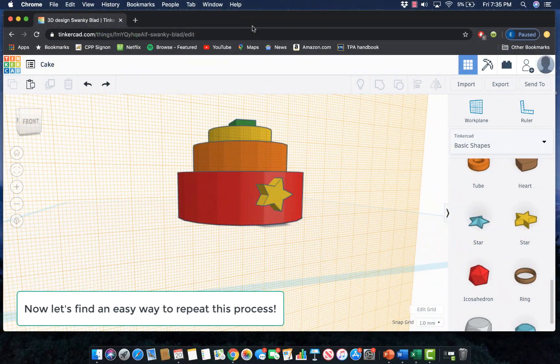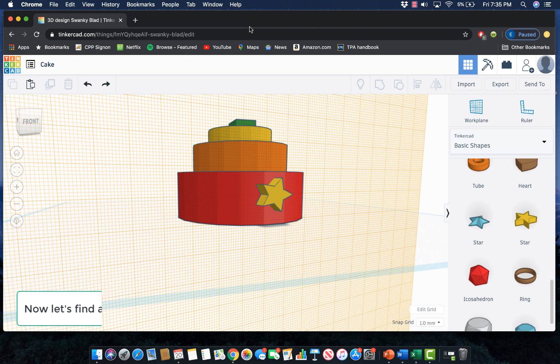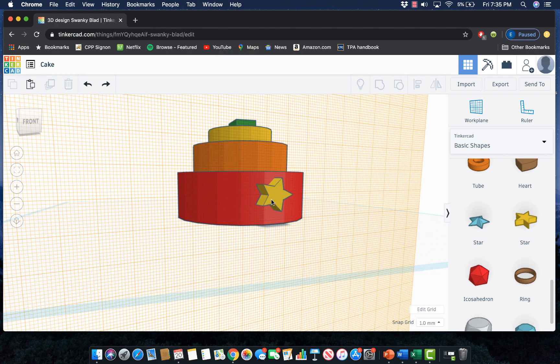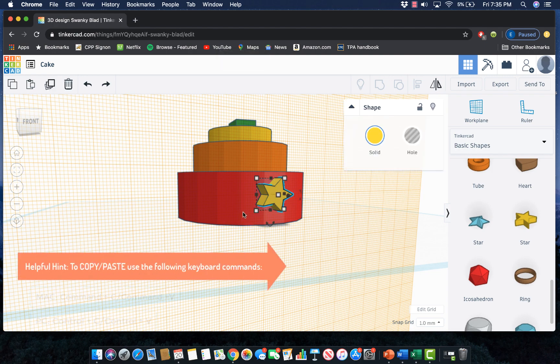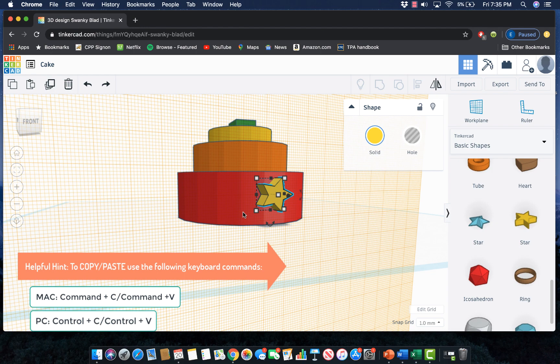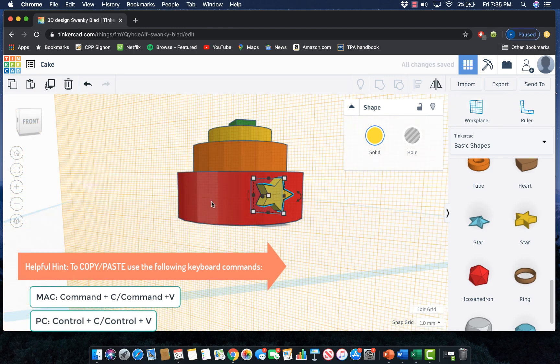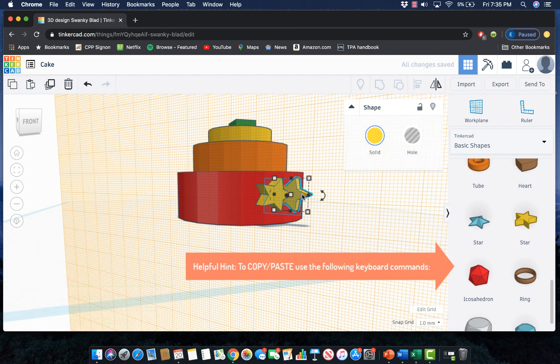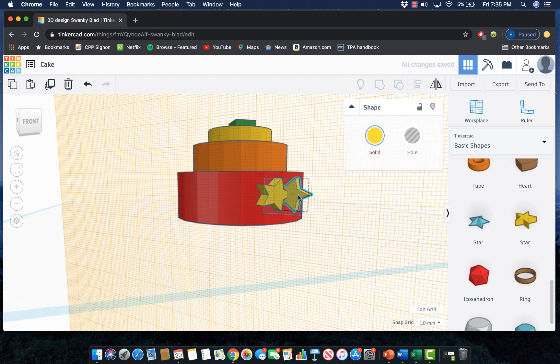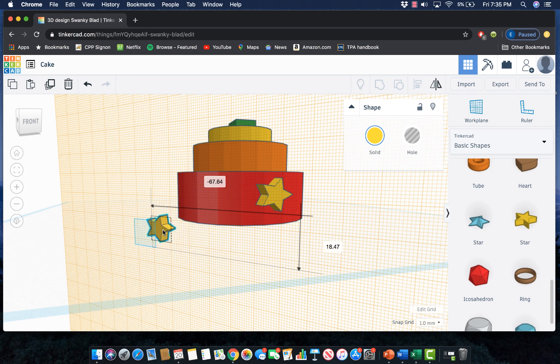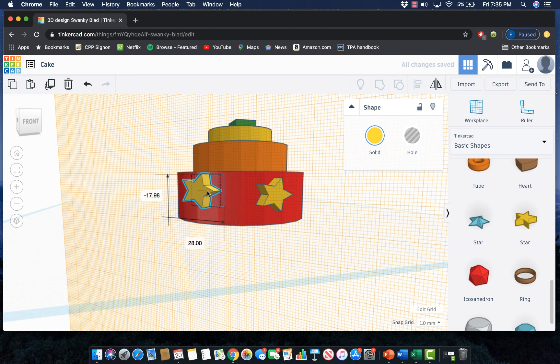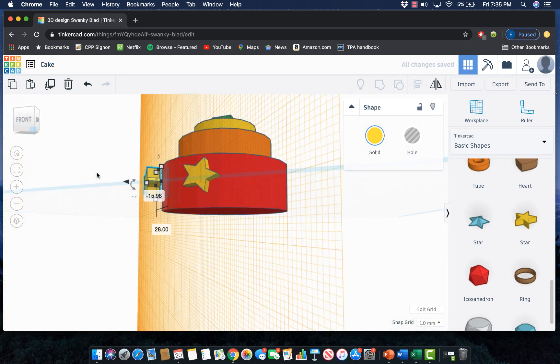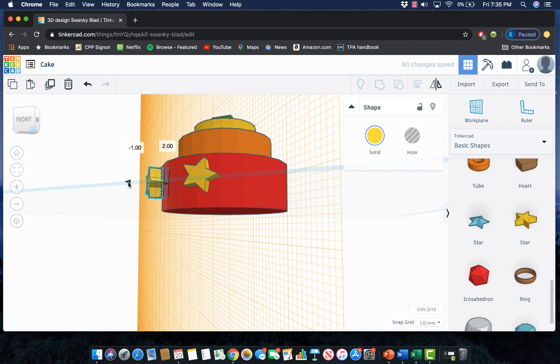Once I have that one star that's the right size and shape for the side of my cake, instead of just doing this process over again I could select the star and copy and paste it so I don't have to resize it. To do that I could just press command C or control C to copy it, then I need to reselect the side of the cake I'm pasting on and press control or command V. It's already rotated, all I need to do is replace it. I just now need to lift it up and down in order to make sure that it's placed directly onto the side of my cake.